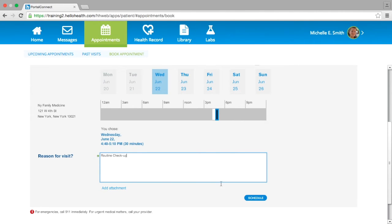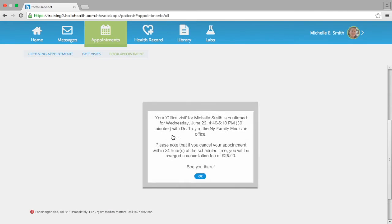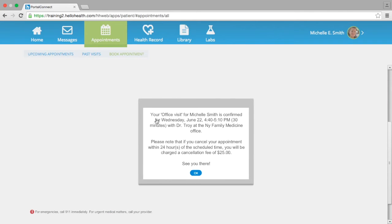Once the appointment is scheduled, you will be prompted with a window confirming your visit has been scheduled with the selected doctor. If the practice has a cancellation fee, this window will also state the period of time you must cancel ahead of your appointment, or you may incur a cancellation fee.